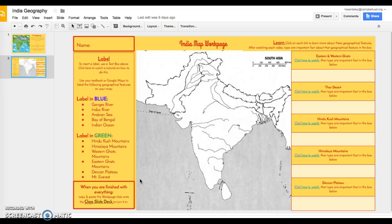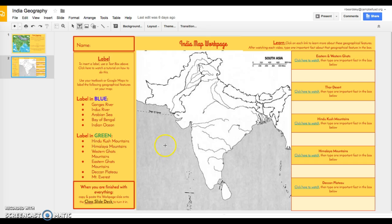To insert a text box, go up to the little box with a T in it that says 'text box.' Click on it, and then wherever on your map you want to insert the text box, go to that location, click your mouse, and drag to make a rectangle — that is your text box.